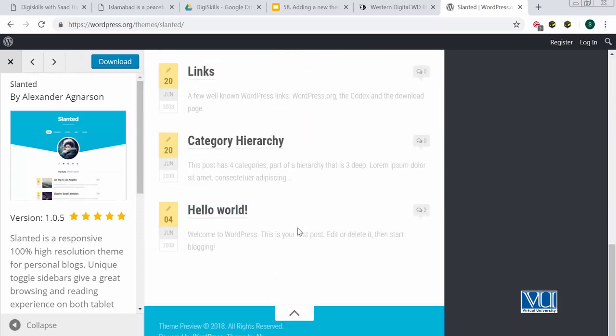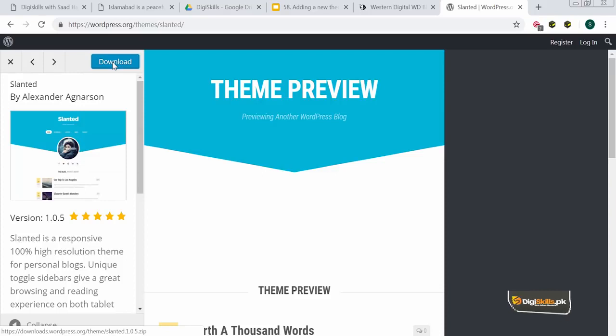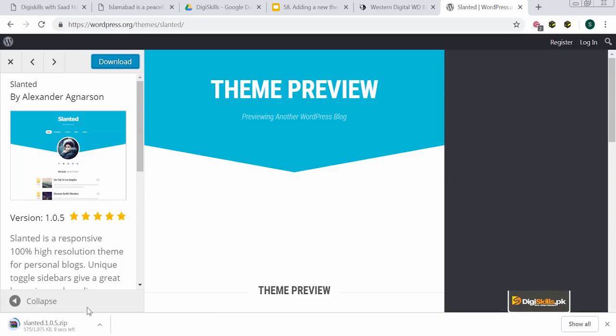This looks very nice. Now that I know this is the theme I want to download, I'll click on download. Once the file downloads, remember you do not have to unzip this file. Keep the file as it is in zip format, because we are going to be uploading this zip file to install the theme.